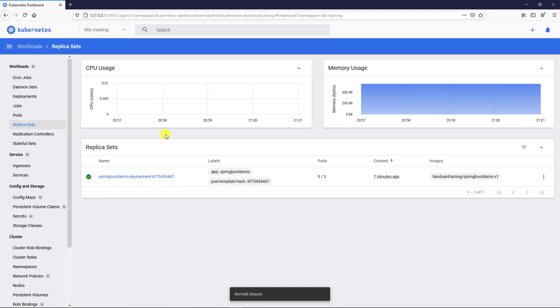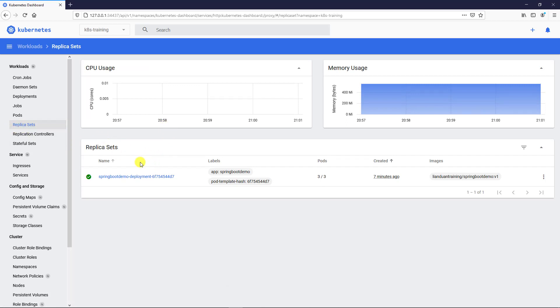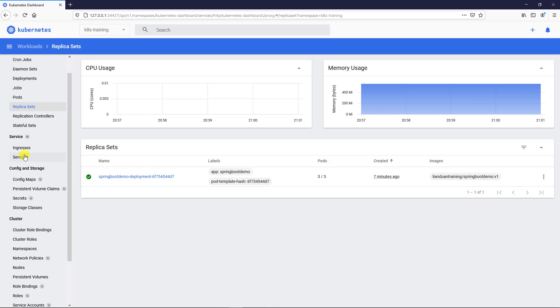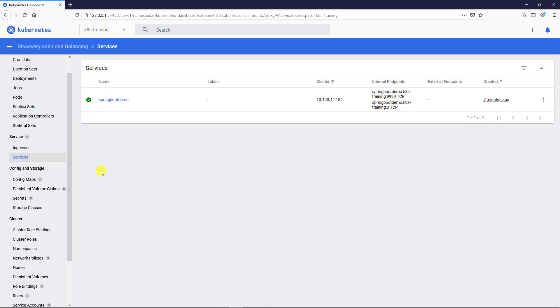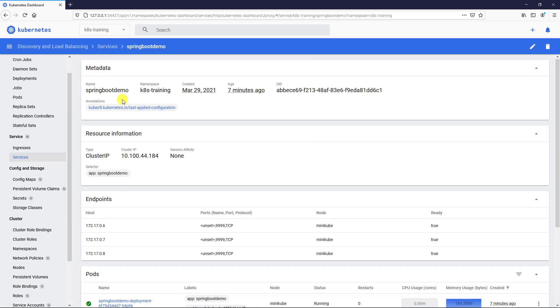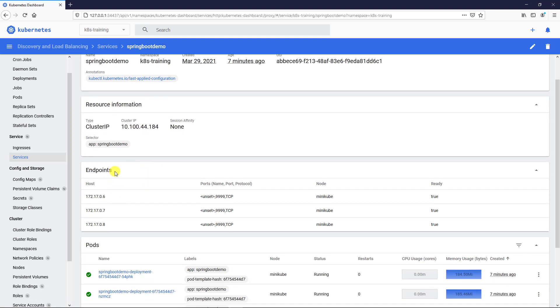ReplicaSet. ReplicaSet menu has ReplicaSet information. Service. Spring Boot demo service. The Spring Boot demo service also has endpoint information. Three IP addresses mapping to each pod.